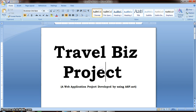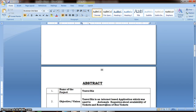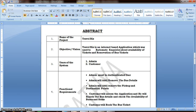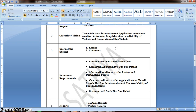The title of the project is Travel Biz and the objective of the project is it is a web application — an internet-based application which was used to automate the enquiries about the availability of tickets and reservation of bus tickets. There are two types of users: one is admin and the other one is customer. Admin must be the authenticated user. Authentication means it is a process of checking the user credentials — username and password. Any user who has a username and password is called an authenticated user.